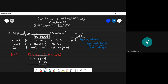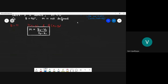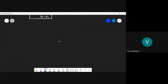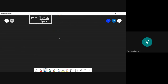Today I will cover one more case: the conditions for parallelism and perpendicularity. How do two lines that are perpendicular or parallel relate in terms of their slopes?